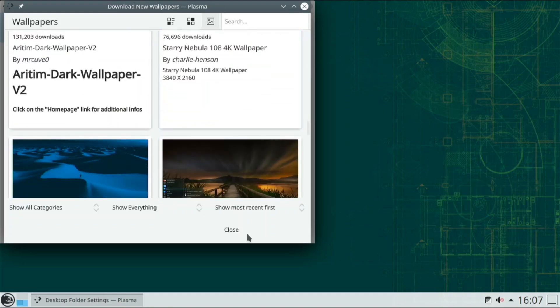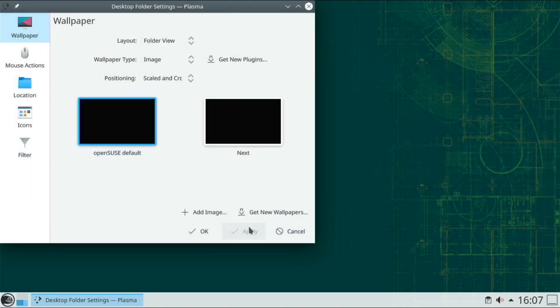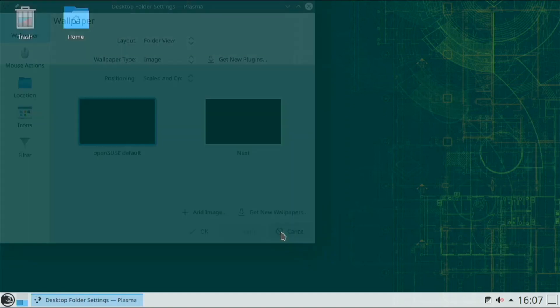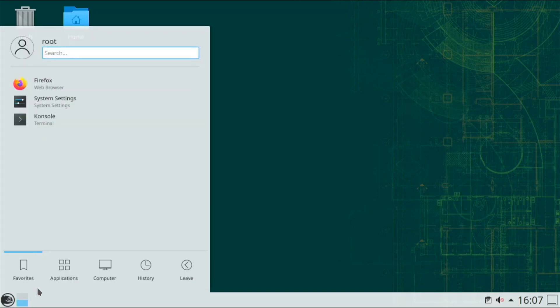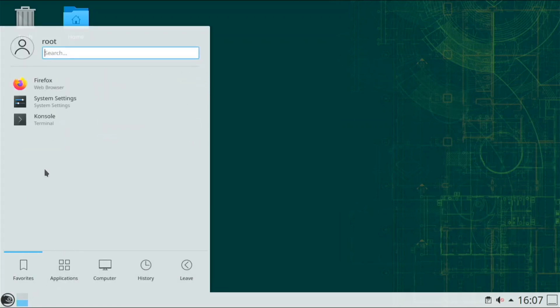But first, I really love KDE, the desktop interface. It's probably my favorite, or definitely one of my favorite for Linux. And one thing I love is the theming. You can do theming so easily on here.